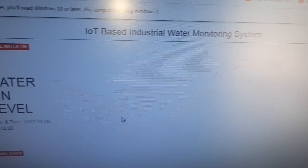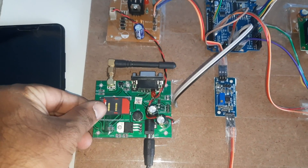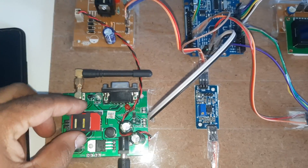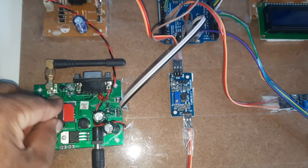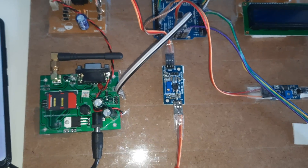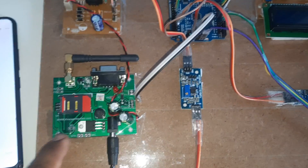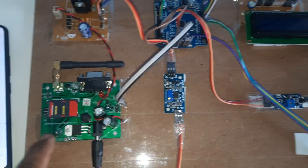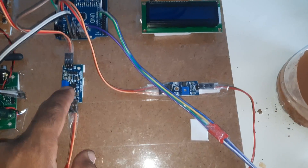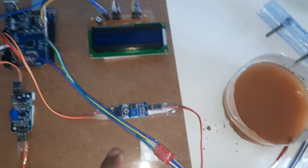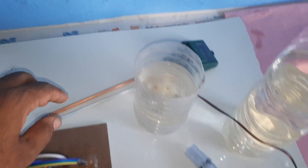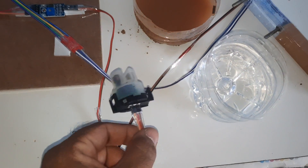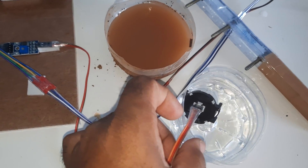This is an industrial water tank monitoring system. We are using a GSM modem — it is a lock/unlock type. You need to insert a SIM card: it supports Idea, Airtel, Vodafone, BSNL, 2G, 3G, or 4G SIM cards. The sensors used are a turbidity sensor, a pH sensor, and a water level sensor.